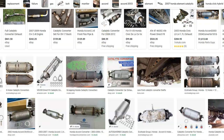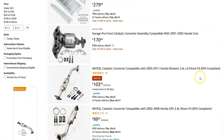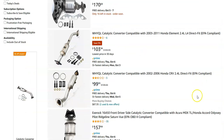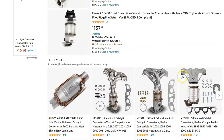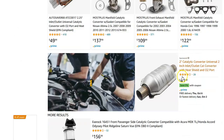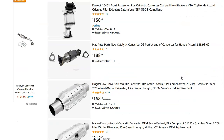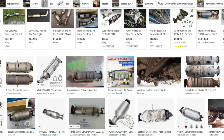Looking on Amazon, prices vary depending on your Honda, but they're not those crazy high prices like they used to be — at least right now. The number one problem with this code is very likely a bad catalytic converter, but some other things can also cause it.